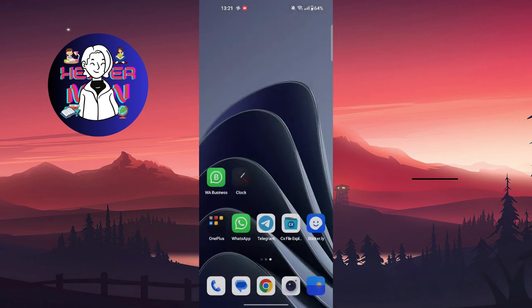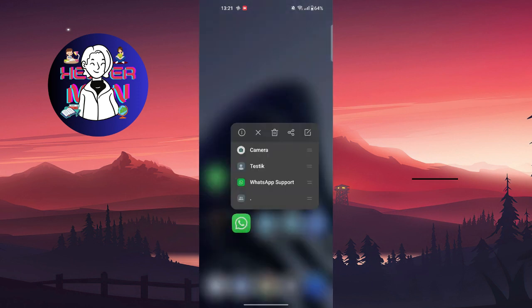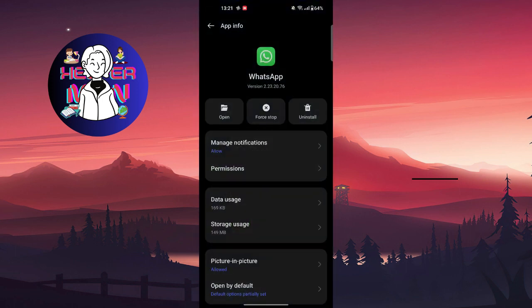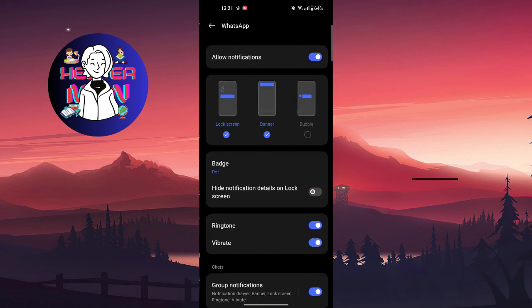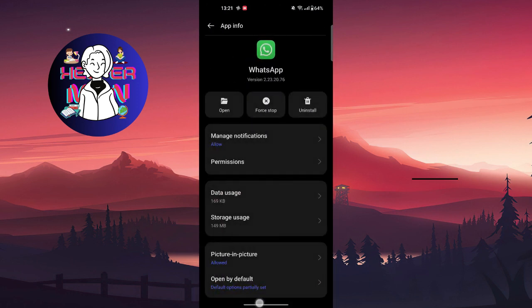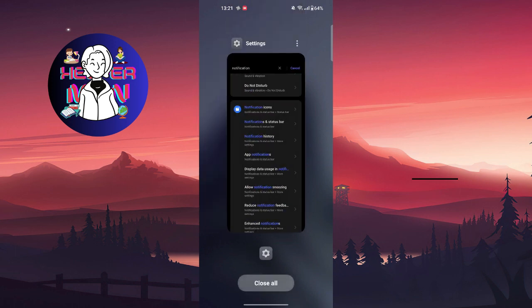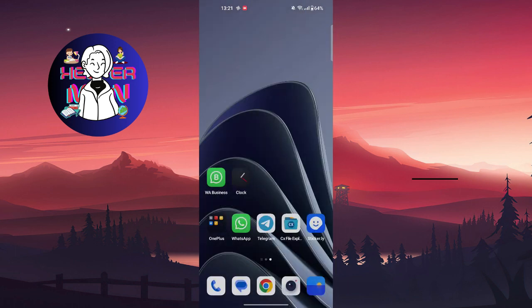You can allow notifications by pressing and holding the WhatsApp application icon, then finding the info button and going to manage notifications. Allow all notifications, including message, video, and photo notifications.